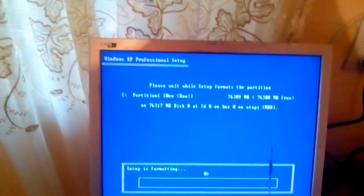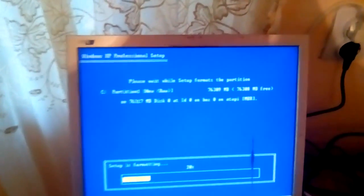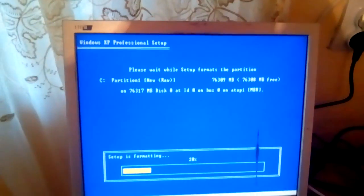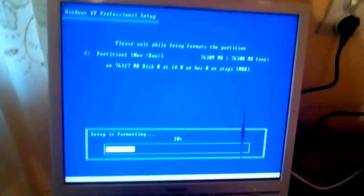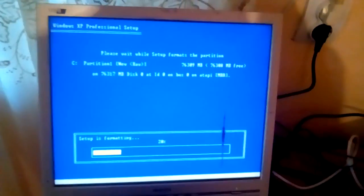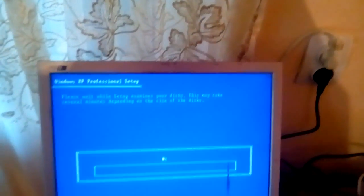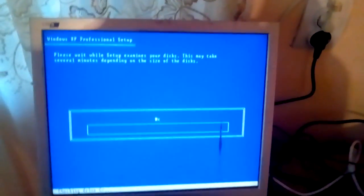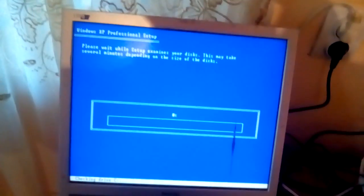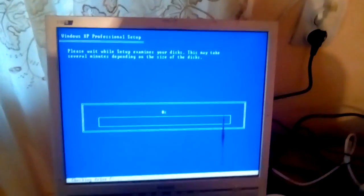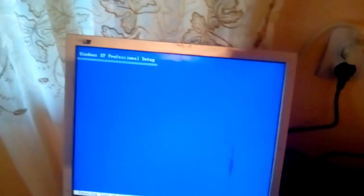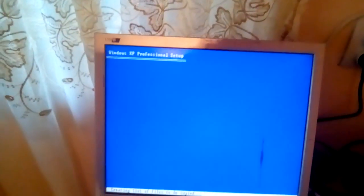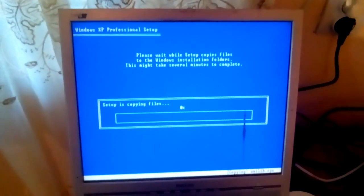I still don't understand why Service Pack 3 doesn't work, but Service Pack 2 does the job, and after I install it, I will install the update, and everything will go as planned. So the next time your Windows XP installation does not find your hard drive, just use the Service Pack 2 Windows installation, and you're good to go. Thank you. Thanks for watching.